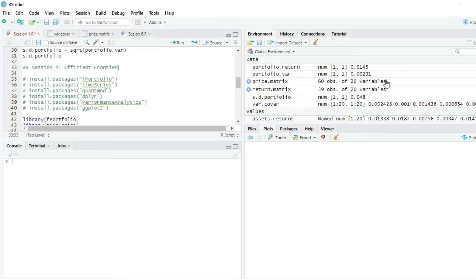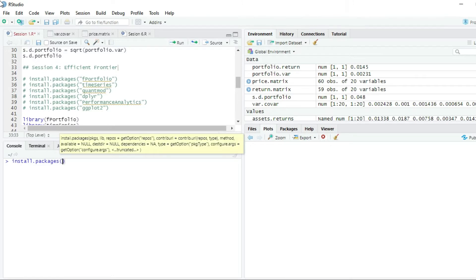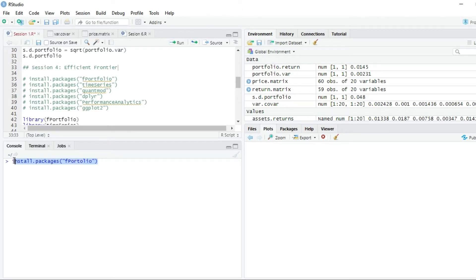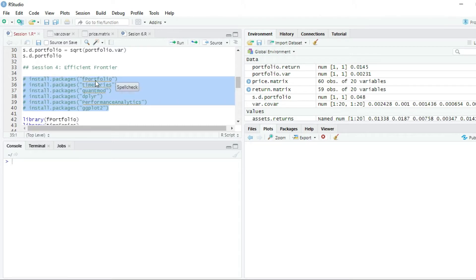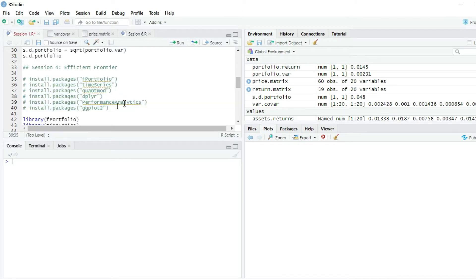The first thing we are going to do is install several packages that we need to build the Efficient Frontier and also to optimize the portfolio. We are going to install firstly the package fPortfolio. I'm going to write install.packages(), open parenthesis, and then write the name of the package. I have already installed all the packages, but if you have not installed them, you can just run them from the script. You have to install fPortfolio, timeSeries, quantmod, deployer, PerformanceAnalytics, and ggplot2.